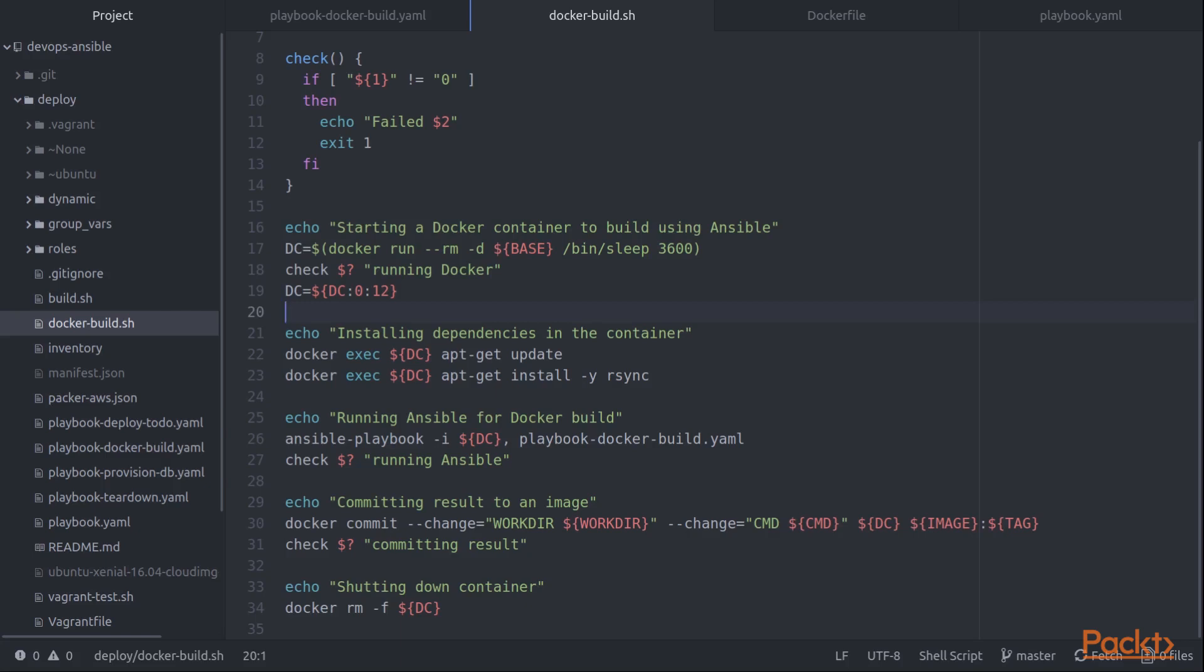I really only need the first 12 characters. And so this is just a little bit of bash intelligence to just grab those first 12 characters.